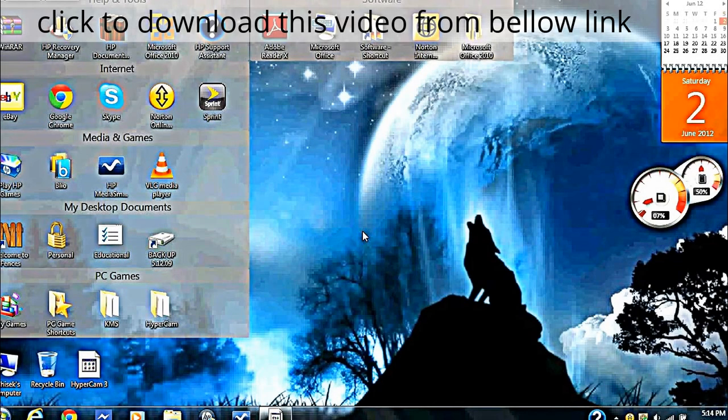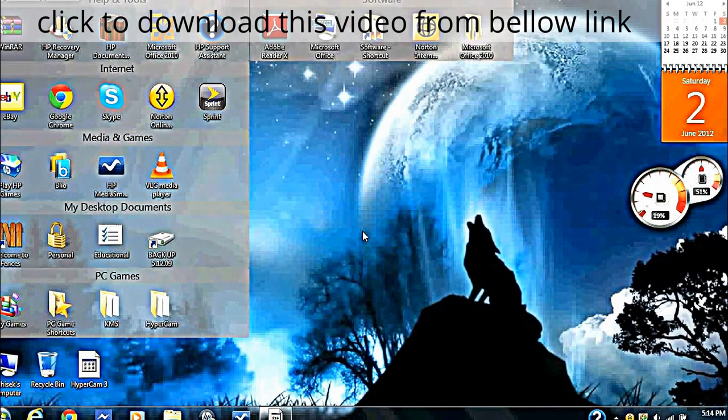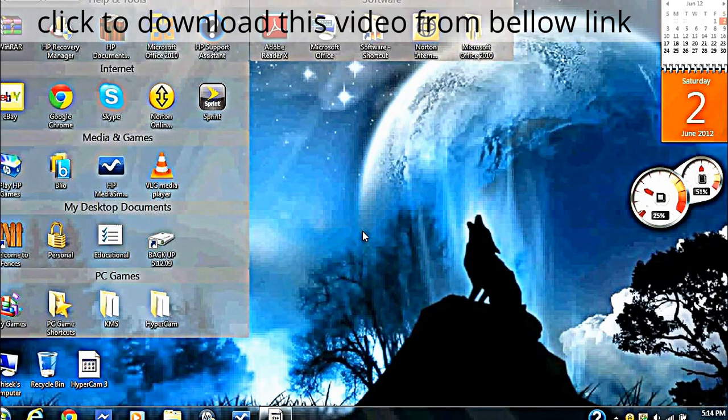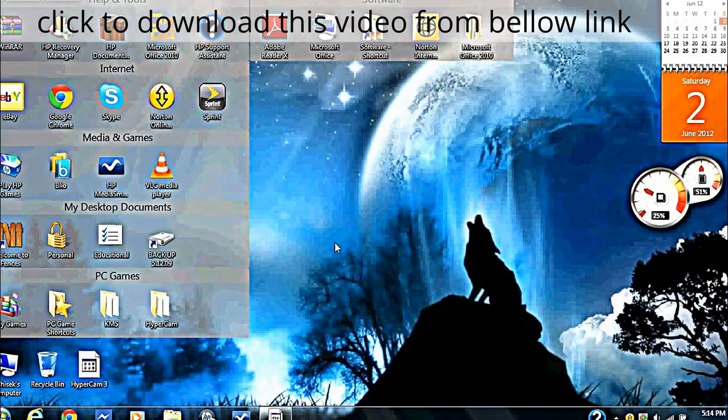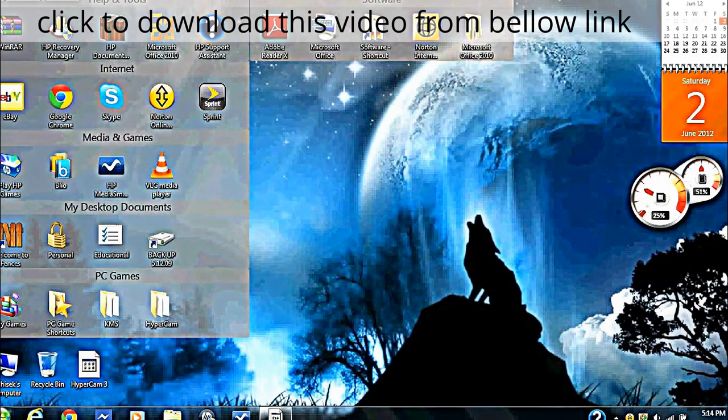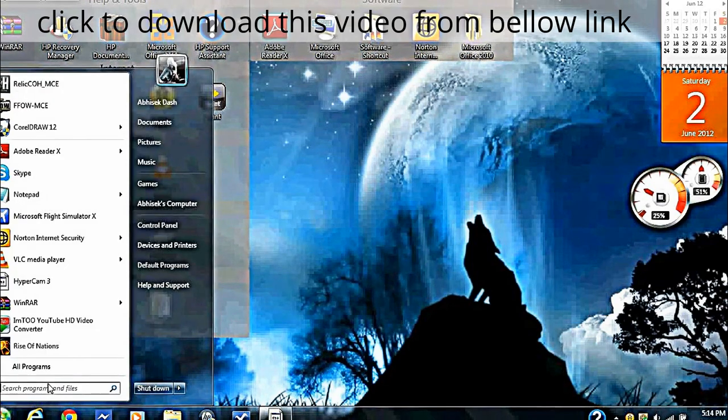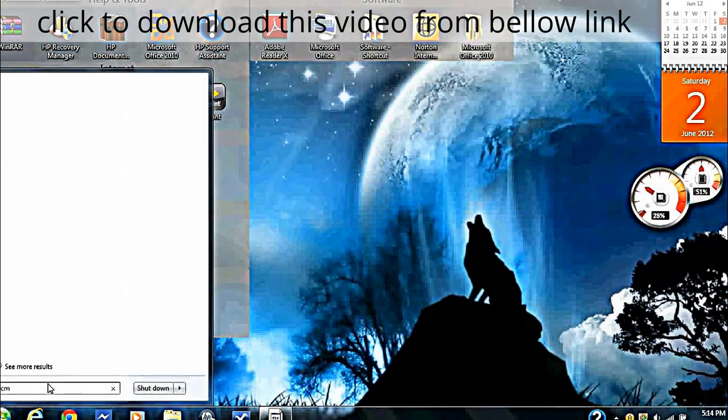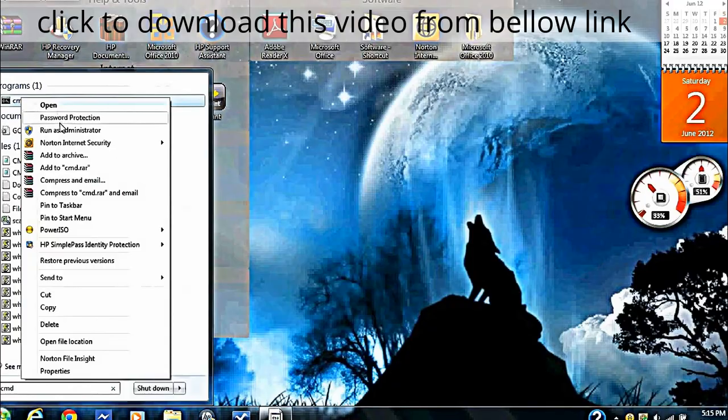Welcome to the tutorial to teach you how to double your internet speed. The first thing you need to do is go to your Start menu, type in CMD, right-click on it, and run it as an administrator.